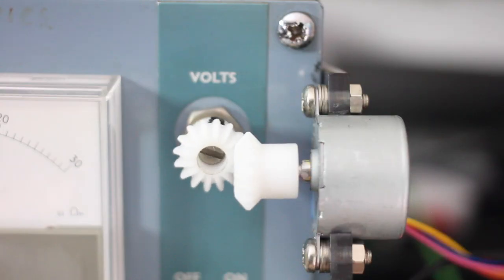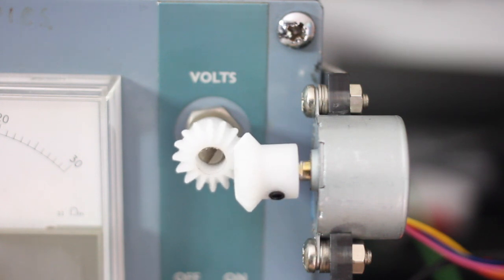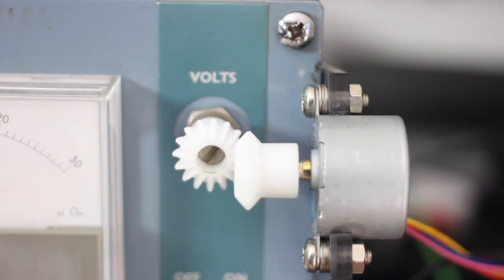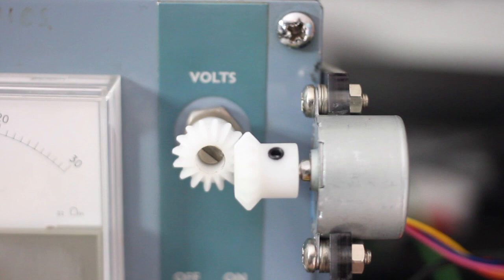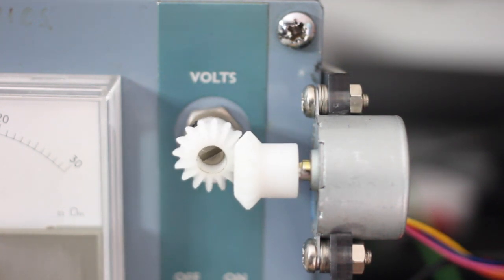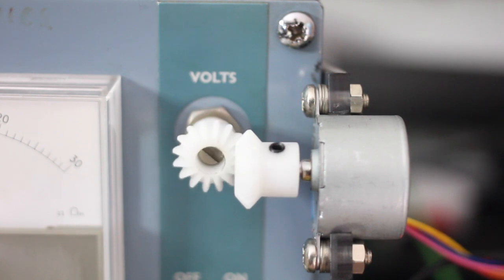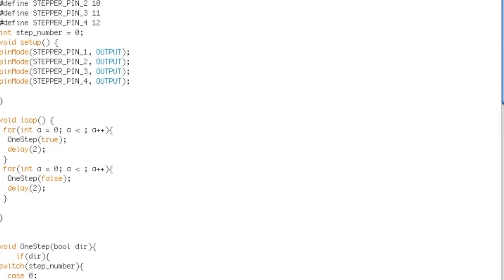The voltage potentiometer on the bench supply takes 5 full rotations to get from 0 volts to 30 volts and the stepper motor takes 2048 steps to turn a full rotation. So the Arduino tells the stepper motor to advance 10,240 steps to get from standstill to the fastest speed and then it runs back down in the opposite direction.